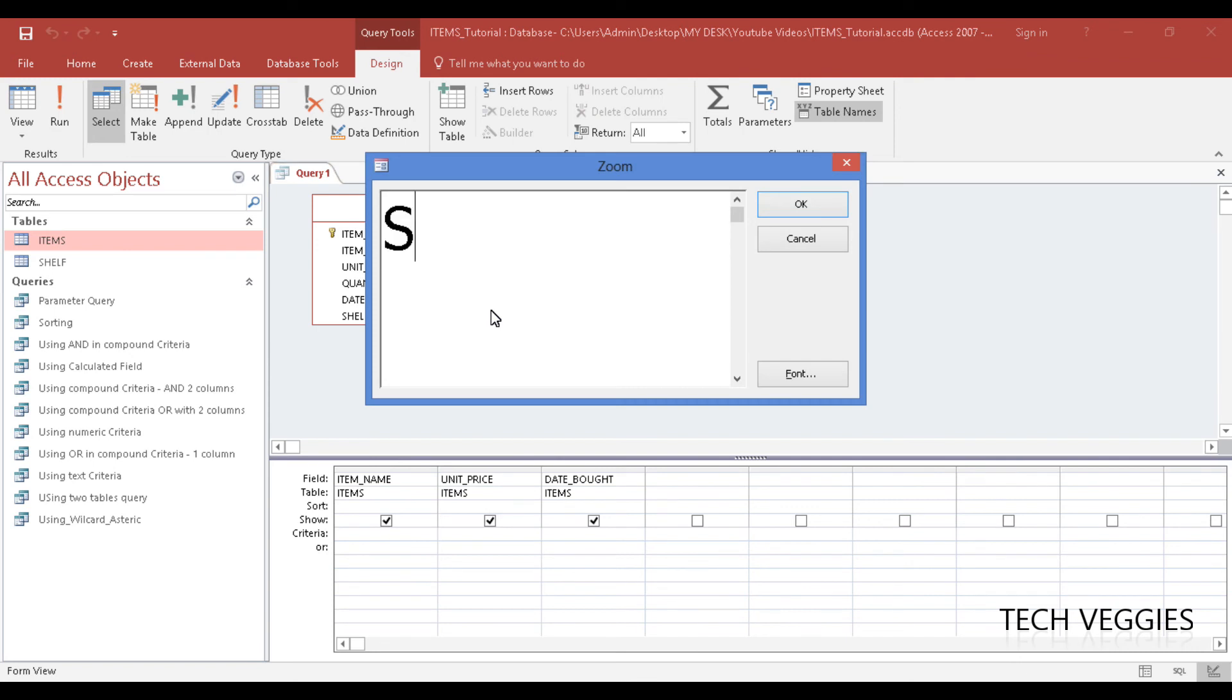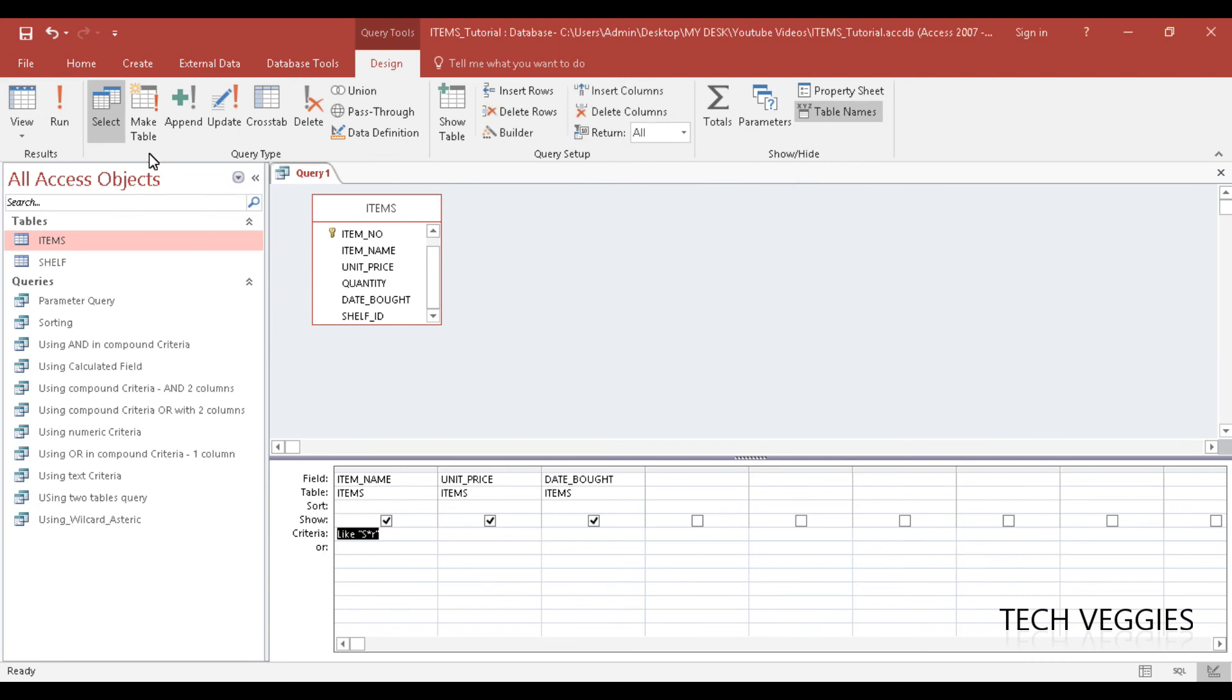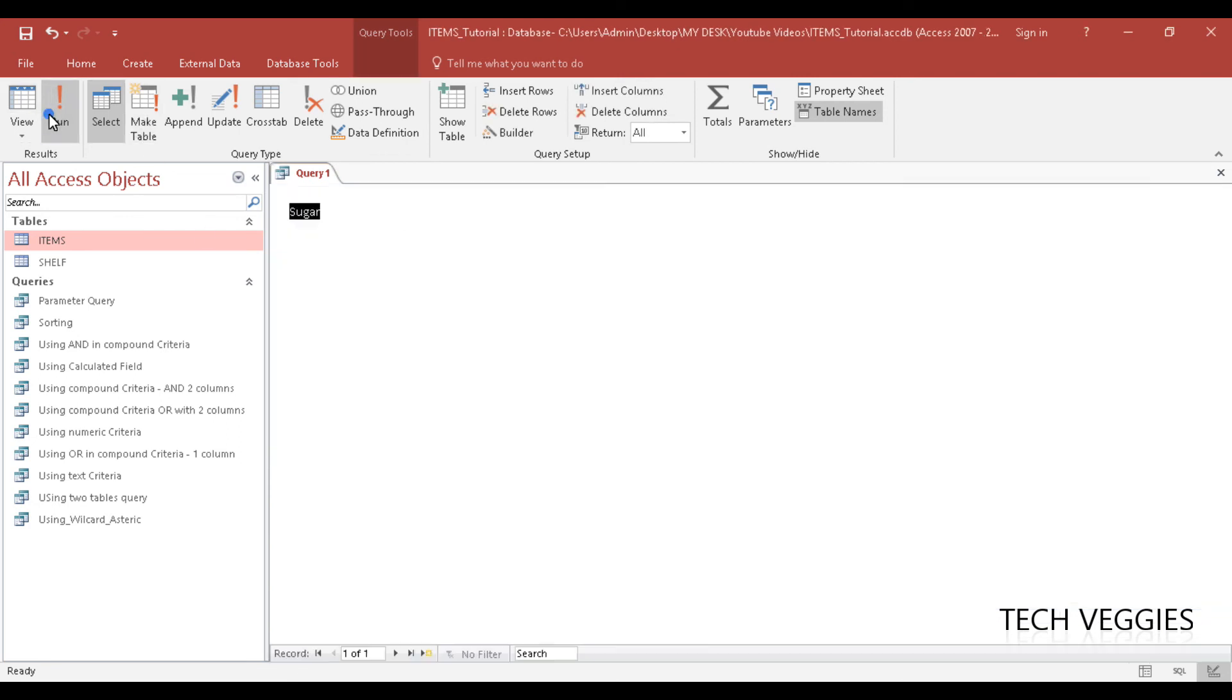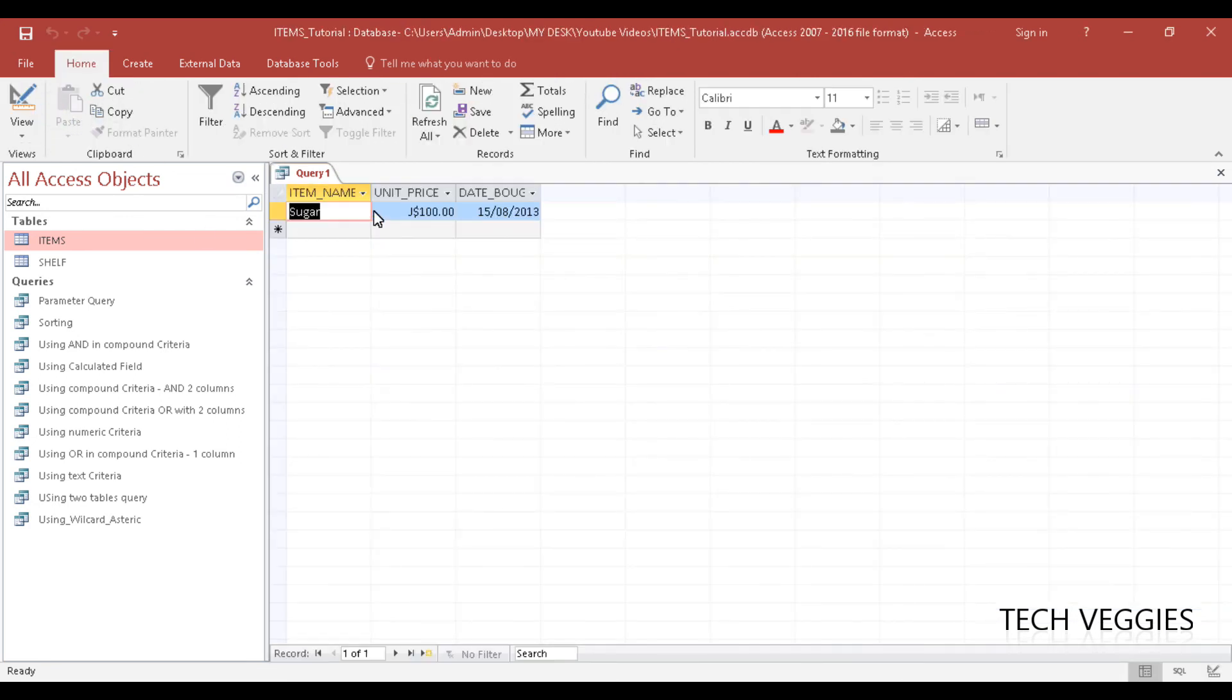I wanted to begin with S. We want to find all items that begin with S and end with R. So we have S asterisk R. Let's click OK here and run the query to see what we get.